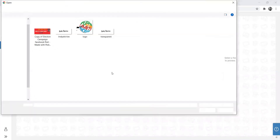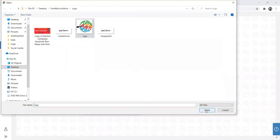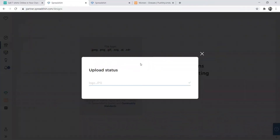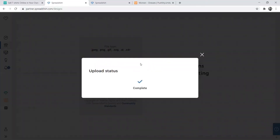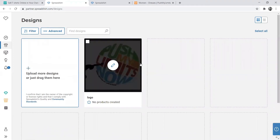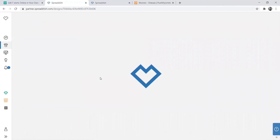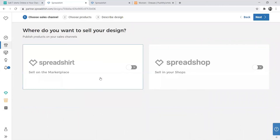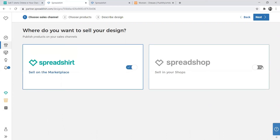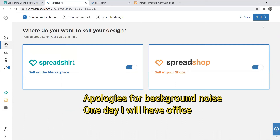Now we're going to create a product. You upload your design — we'll use the same design — and select it. You need to decide whether you want to sell outside Spreadshirt as well. Since we want to sell anywhere we can get sales, we'll sell in both the marketplace and our shop. Then click Next.